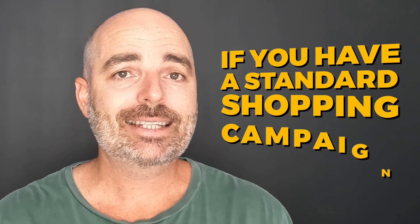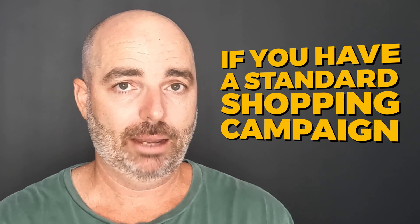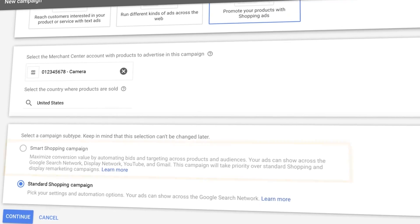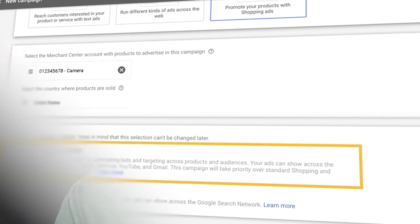The first one is if you had a standard shopping campaign, not a smart shopping, but if you have a standard shopping campaign that was set up before the transition from smart shopping to Performance Max, and you're still seeing really good results in that shopping campaign, don't feel like you need to switch it over to Performance Max.